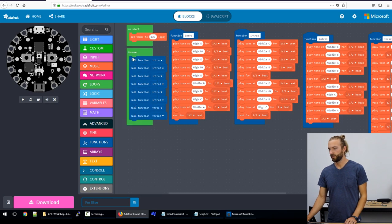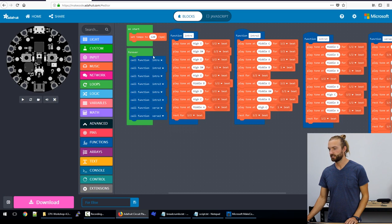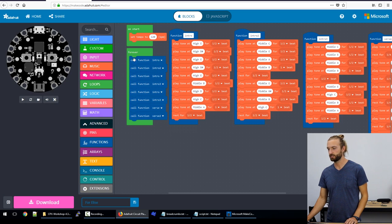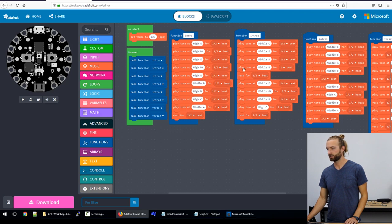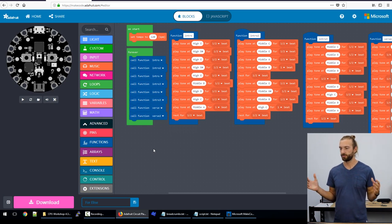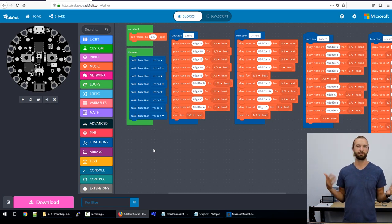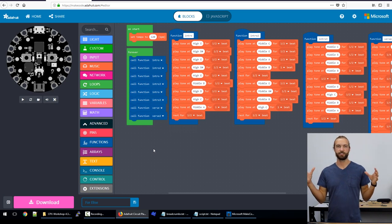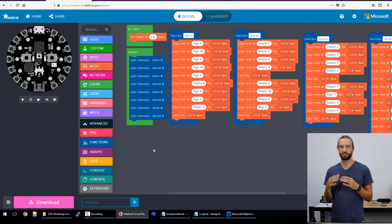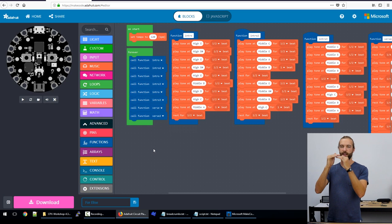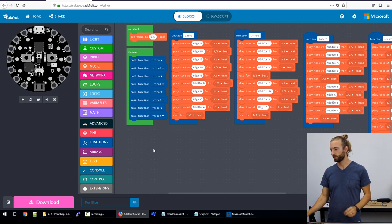So you can put the different parts of your music into these functions and then basically just have one forever bracket that plays through each. So this will go to the first call function intro, and that will play. And then it goes to the second call function intro two, and then back to the first. And that allows you, because there's a lot of repeating things within a song normally, to condense your code down. So you don't have to write out every note, the repeating parts you can just reference a function for.